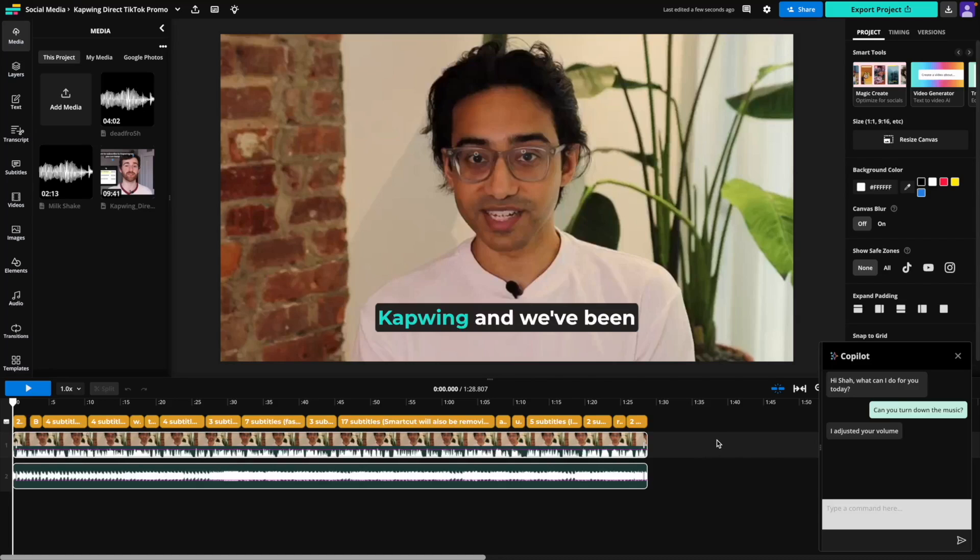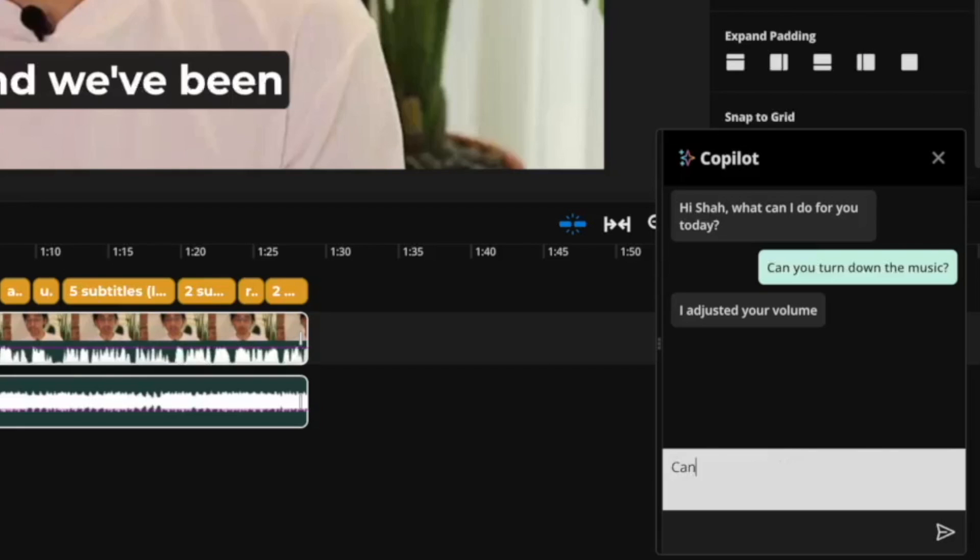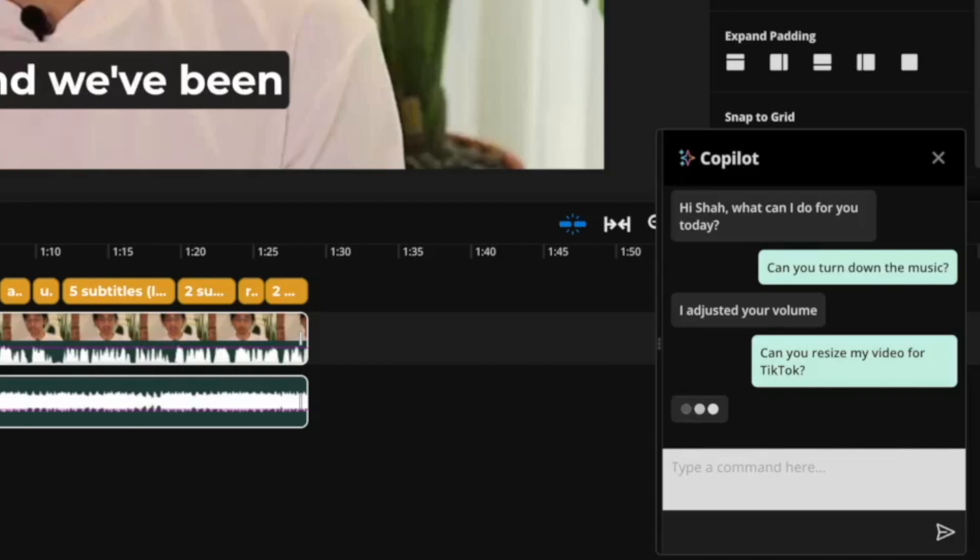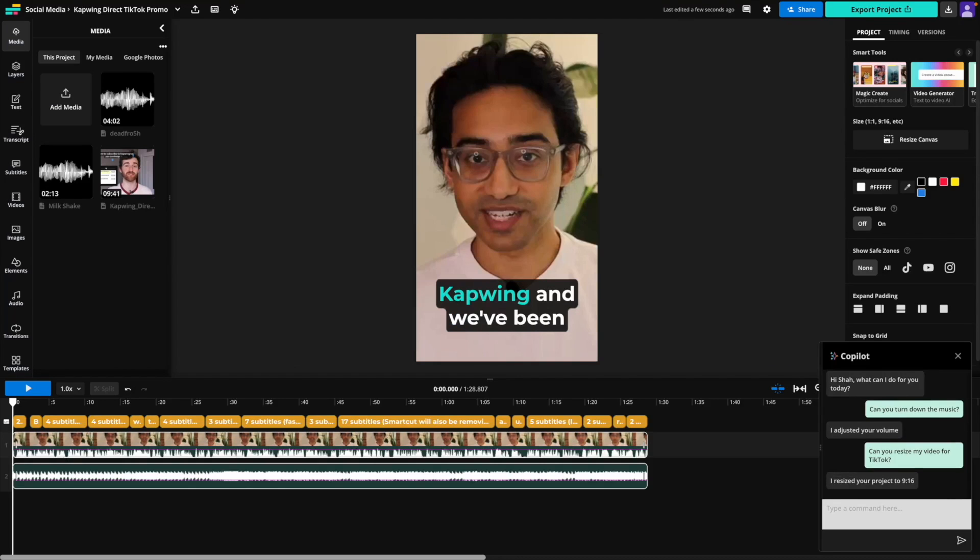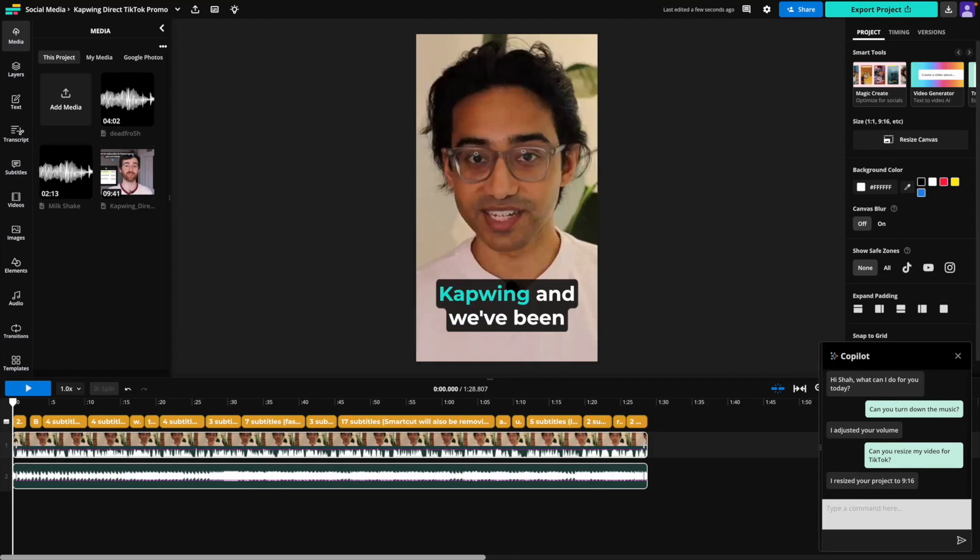Next, I want to resize my video for TikTok. We see the aspect ratio is updated, and our subtitles are now flowing correctly in the new size. Awesome.